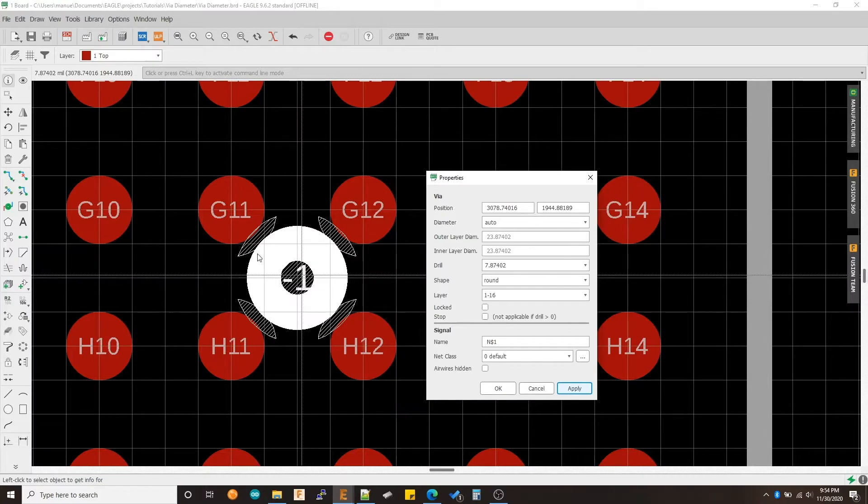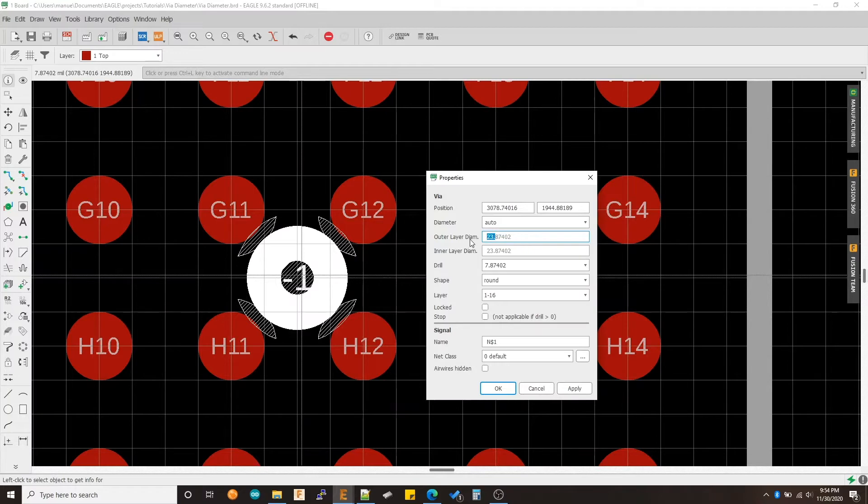So I want to change that, but you can see that this part is grayed out. I cannot really just type in any number I want for the outer diameter.